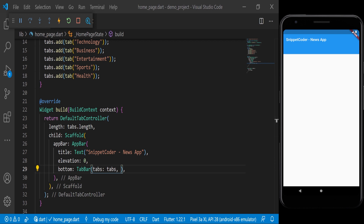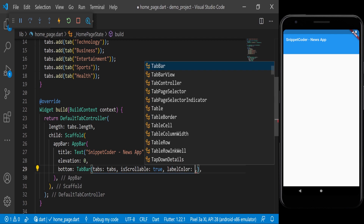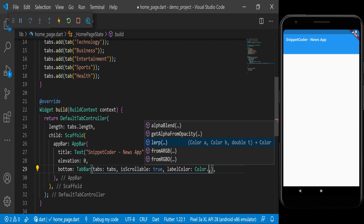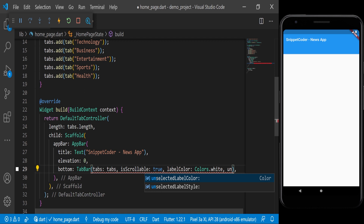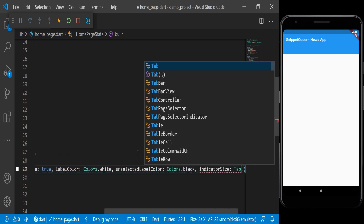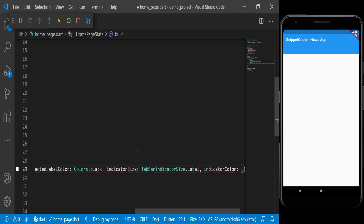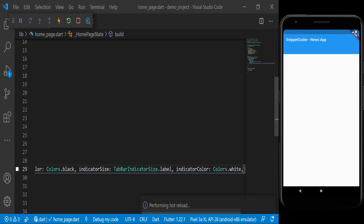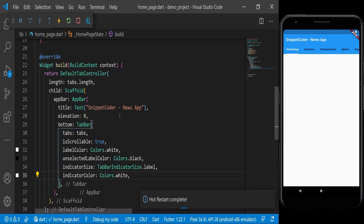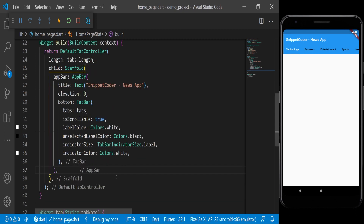Now you can see the tabs are coming. We'll make it isScrollable: true, change the labelColor to Colors.white, the unselectedLabelColor to Colors.black, the indicatorSize to TabBarIndicator.label, and the indicatorColor to Colors.white. Now we reload the application and you can see category names — Technology, Business, Entertainment, Sports — are all coming. Now we'll add the body part as well.